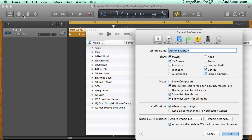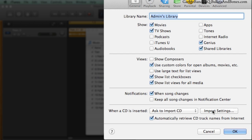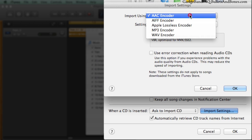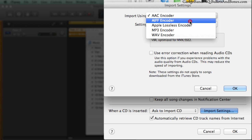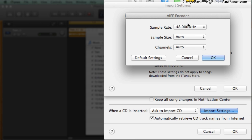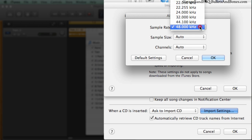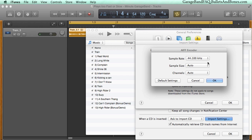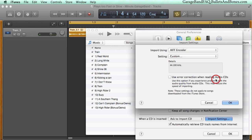Click the Import Settings button. Choose AIFF Encoder from the Import Using pop-up menu. Choose Custom from the Setting pop-up menu, and make sure the sample rate is set to 44.1k. Now you can close the preference windows.